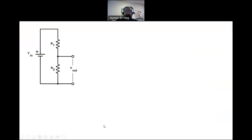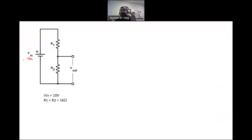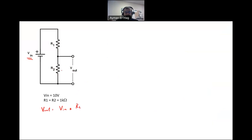To understand why we need this circuit, let's start with a simple voltage divider. Assume you have a 10-volt source and want to get a fixed 5 volts from it. Using a voltage divider: V-out equals VIN times R2 divided by (R1 + R2), which equals 10 times 1 kΩ divided by (1 kΩ + 1 kΩ), giving 5 volts.